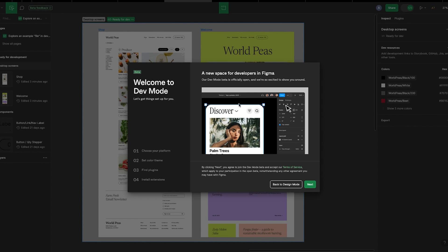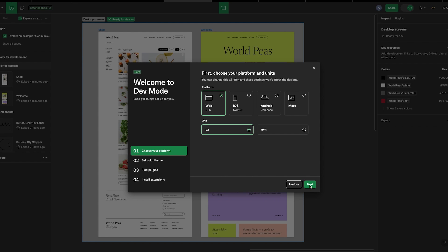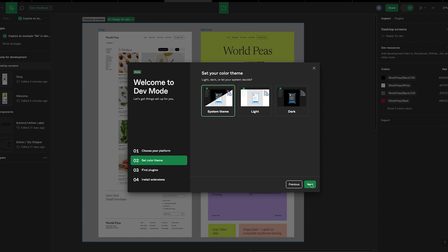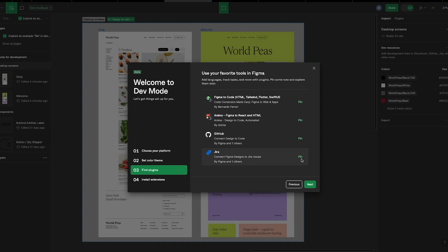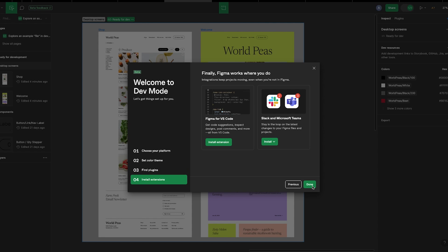Yes guys, we made it and now we are in dev mode! So click on Next, choose your platforms and units, click Next, set your color theme, find and pin your favorite tools. You guys, check this out - there's Jira, Storybook, Figma to Code, GitHub. Figma came to slay, this feature is amazing. I love it! Okay, click on Next, install integrations, and done.